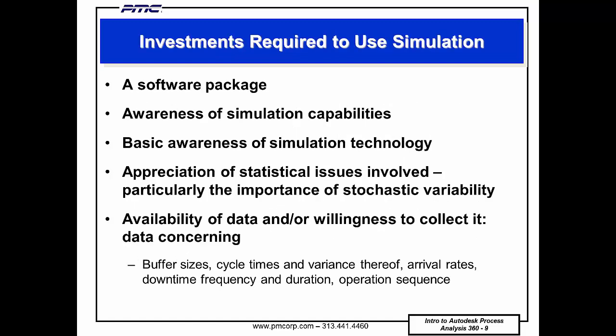Using simulation, especially for the first time, requires an investment in both money and learning. A software package—there's many, and we offer other webinars on how to choose—is necessary. The new simulation user may either buy a package or hire a consultant who has multiple packages to use. You've already begun the second item by attending this webinar.